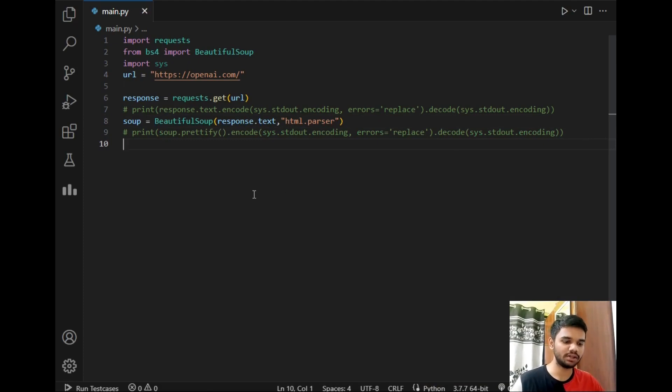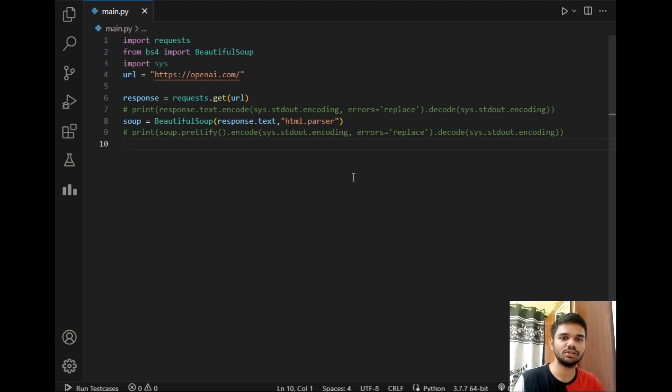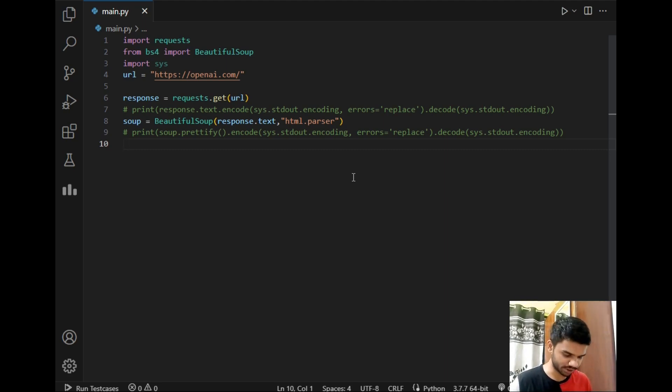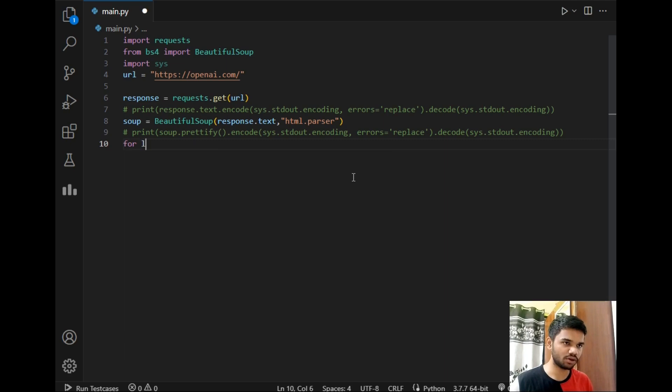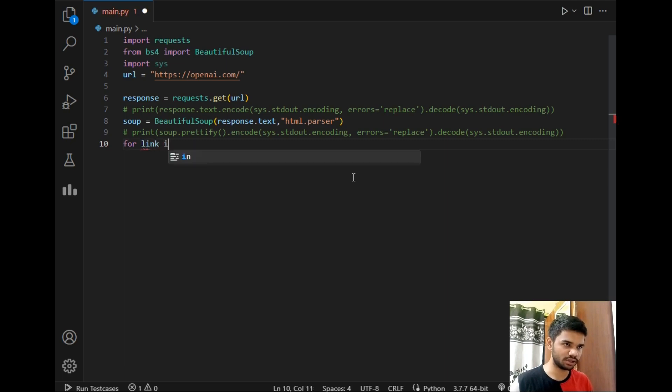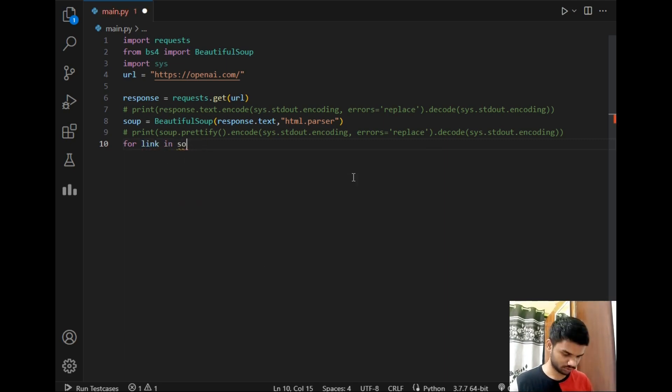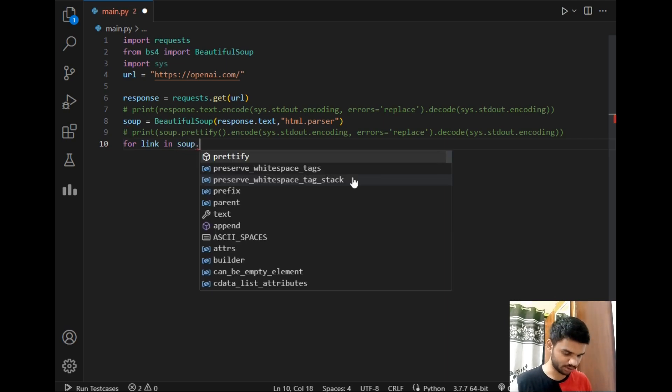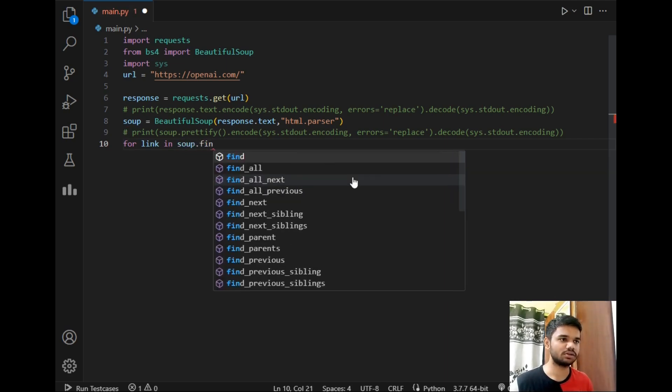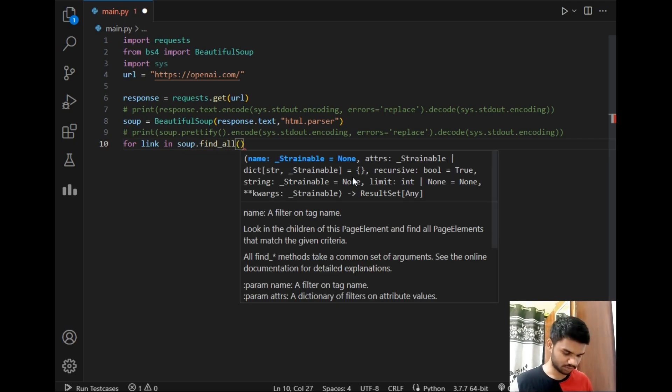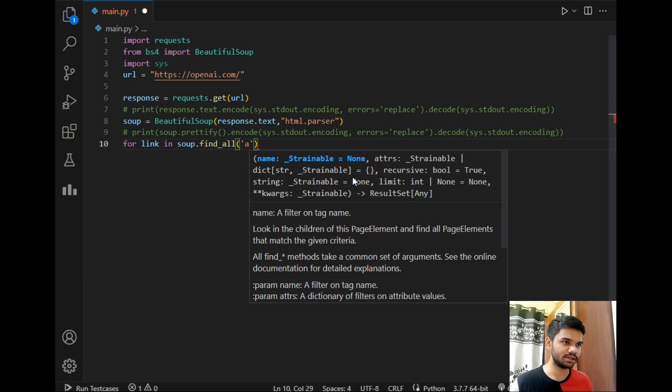After that we just want the data and if you have basic knowledge of HTML then you must be aware that we store URLs in anchor tag which is represented by a. So we will be fetching data from the a tag only. So I will just write for link in soup.find_all and just pass a tag.